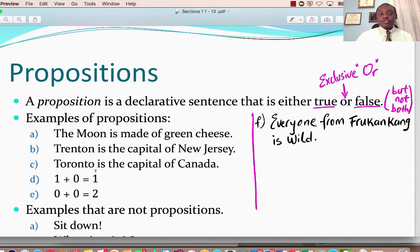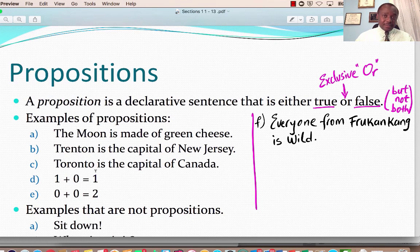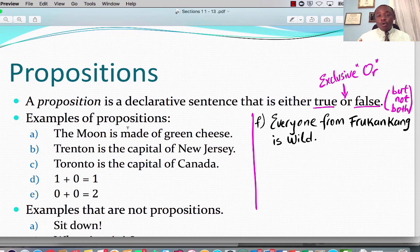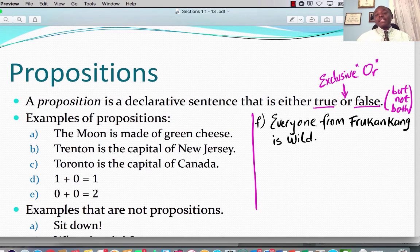Okay, let's go ahead and start with propositions. What is a proposition, or what is a statement? A proposition is a declarative sentence that is either true or false, but not both. So that is an exclusive or — it is either true or it's false, but it cannot be both.